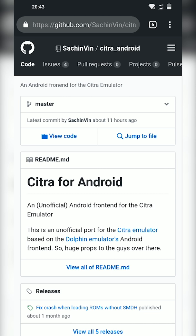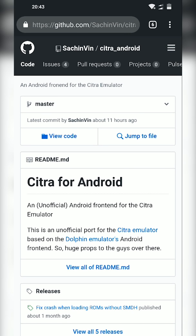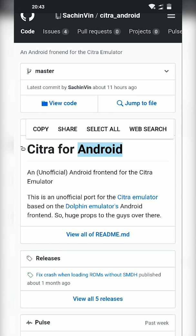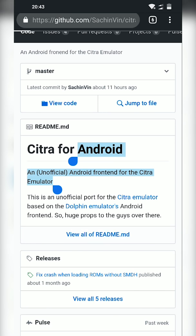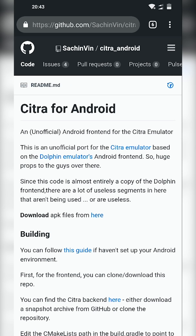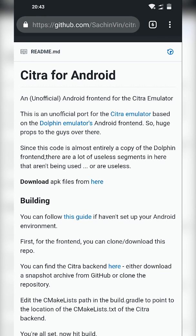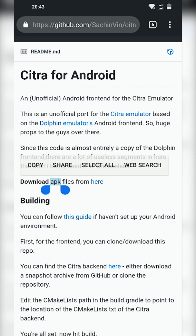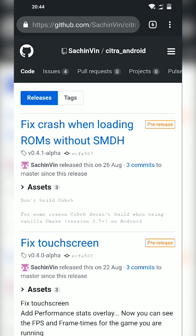Like I said, this isn't an official one but it still works pretty well. So to download this we're going to come to this link. We're going to be clicking on this first section here, Citra for Android. We're going to be clicking View All for the readme, and then we're going to be scrolling down until we see the Download APK Files. From here what we're going to be doing is clicking the here button.